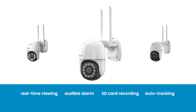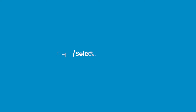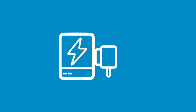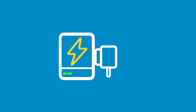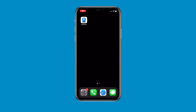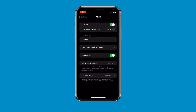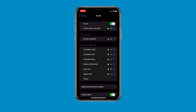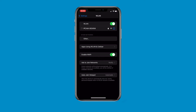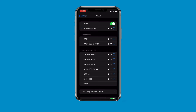Here are the detailed steps. Step 1: Select the AP Hotspot. Power on your IE Geek Security Camera, go to Settings on your phone, and select the AP Hotspot named IPCamX. Input the default password: 01234567.